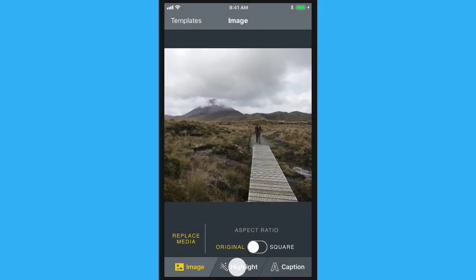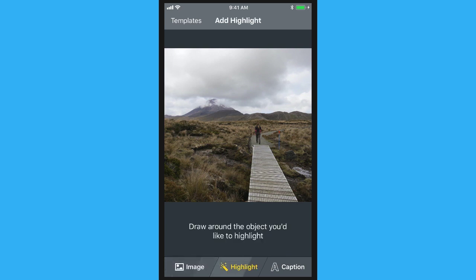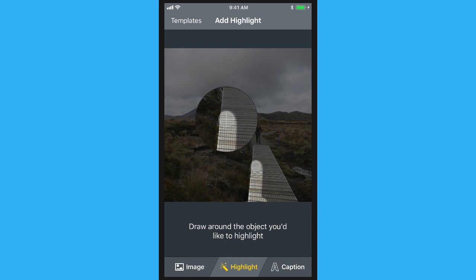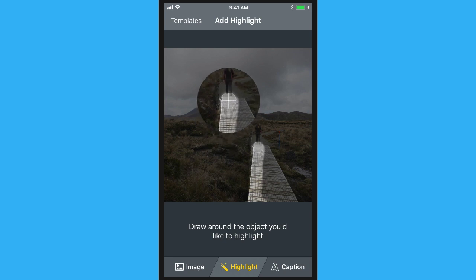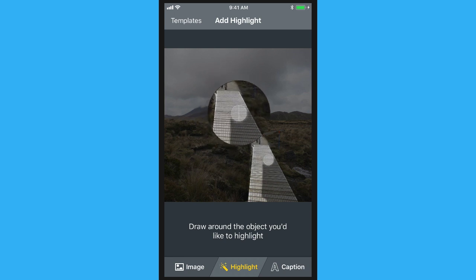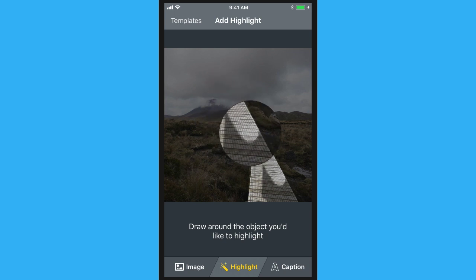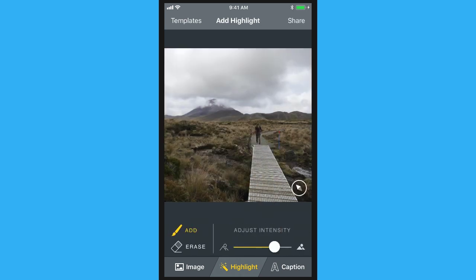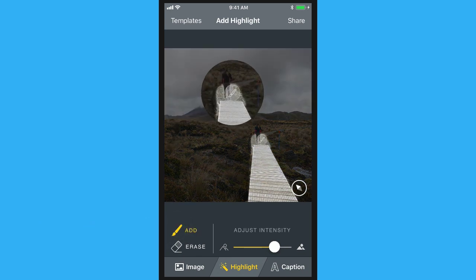With your image set, let's add a highlight. Draw around the area you want to highlight and Motion's built-in edge detection will automatically snap to objects in that area. When you're finished drawing, a preview of the animation plays on top of the image. If you need to add more to your highlight, select the Add tool and fill in what you missed.